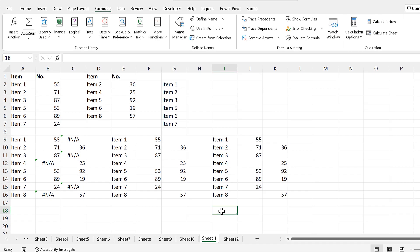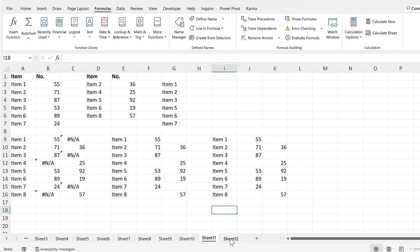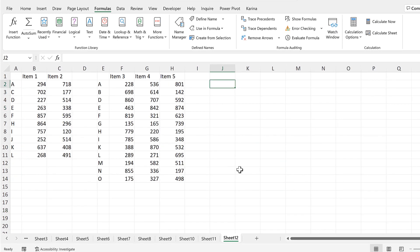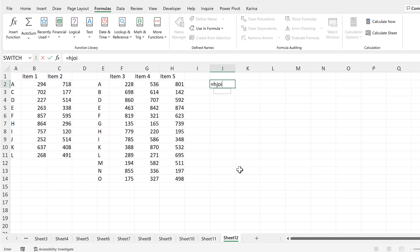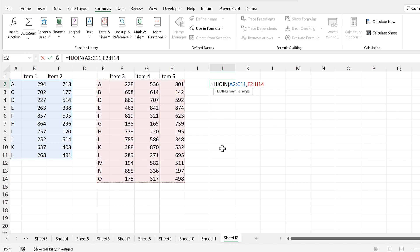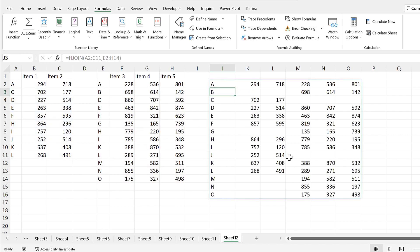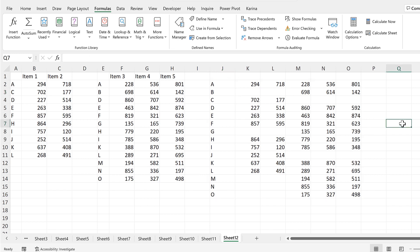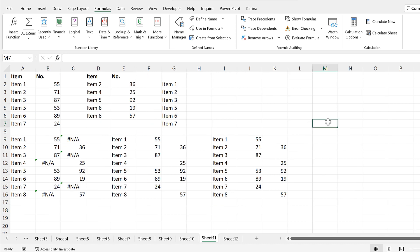In order to test this formula, I will use it on different tables. So we'll do equals HJoin again, and then select this range here and this range here, and it will combine those two ranges together. So in this video, I have shown you how to line up tables in Excel using a LAMBDA formula. And that is everything.